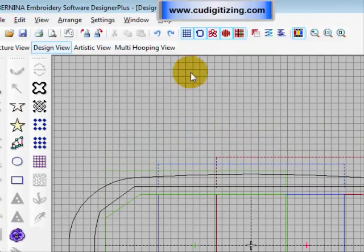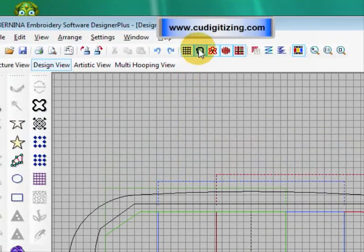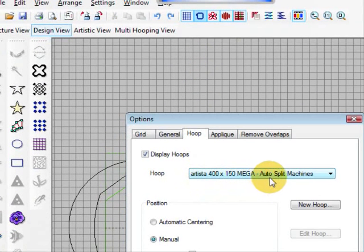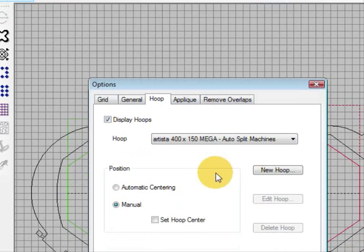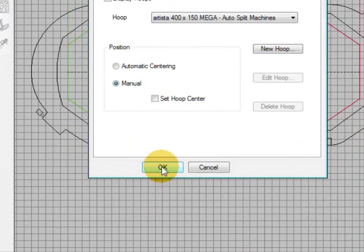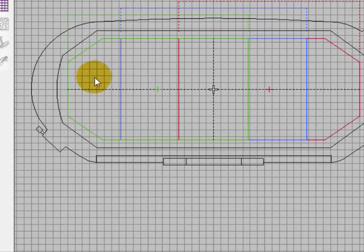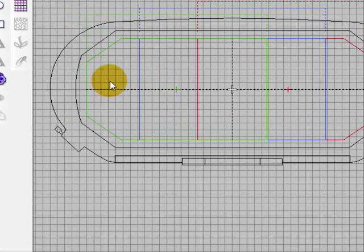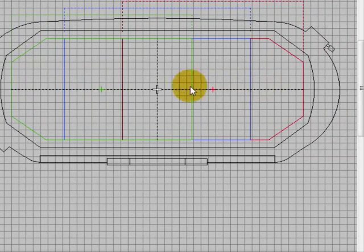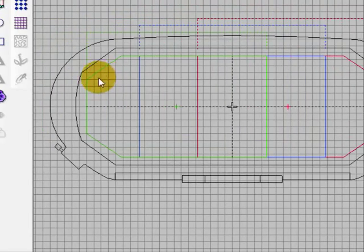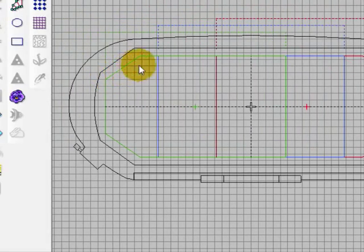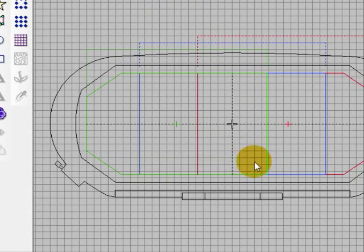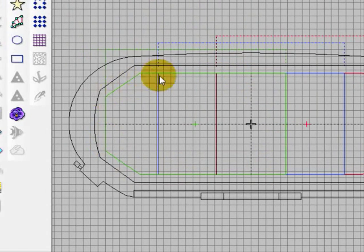So the hoop you need to use is the Artista 400 by 150 mega auto split machines hoop. OK and the only thing it won't do is if you have an object that crosses more than one stitching area. That is crosses more, is larger than any of these individual outlined areas.